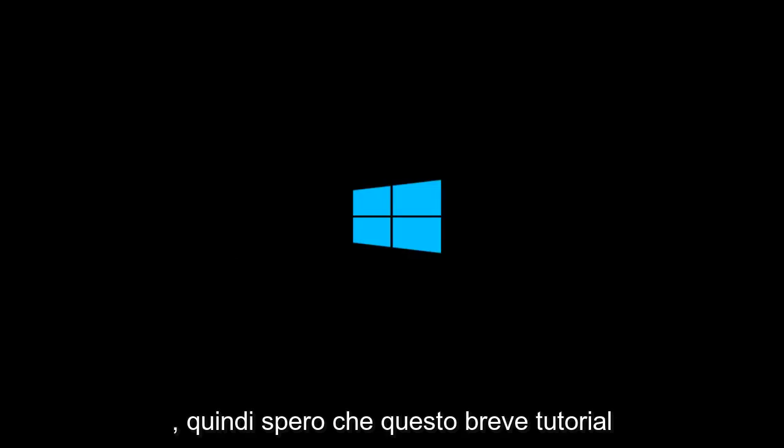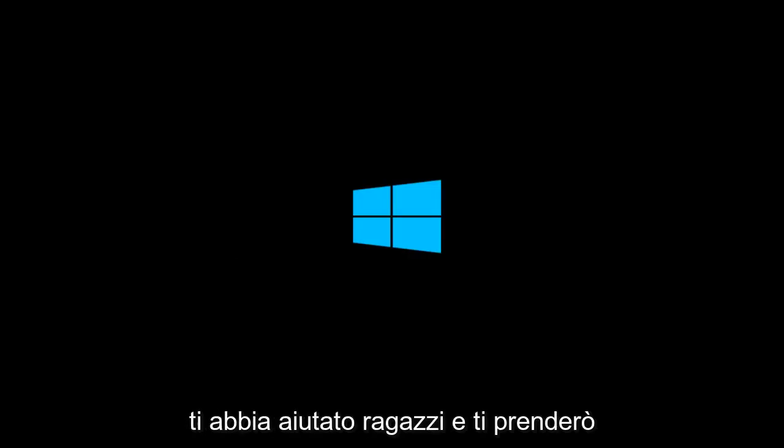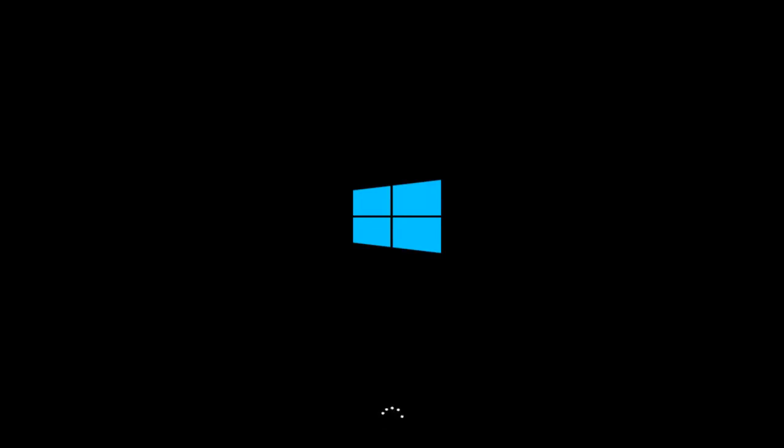So I hope this brief tutorial helped you guys out. And I will catch you in the next video. Goodbye.